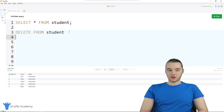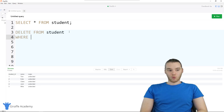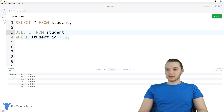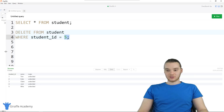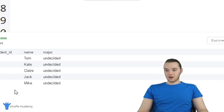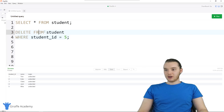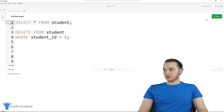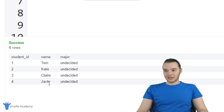Let's try to be more specific. I can say DELETE FROM student WHERE student_id is equal to five. This will delete any rows from the table that have a student ID of five. Down here we have Mike, who's an undecided major with an ID of five. Running this, rows affected: one. Selecting all from students, Mike is no longer inside the table — we actually deleted a specific row.